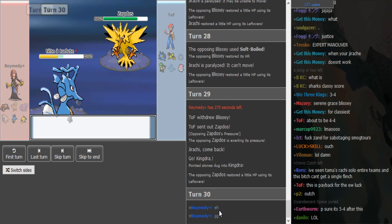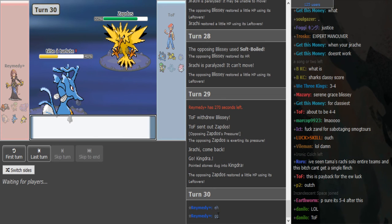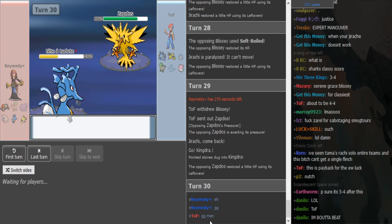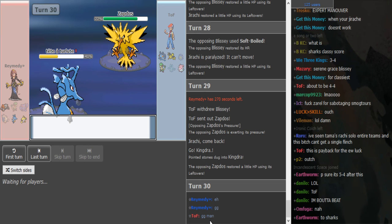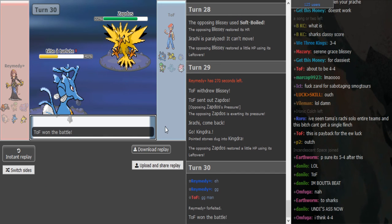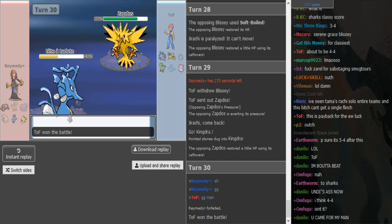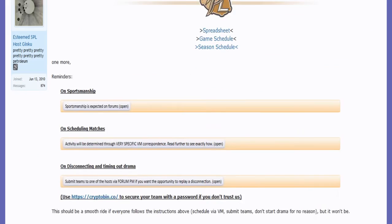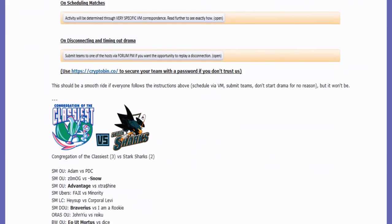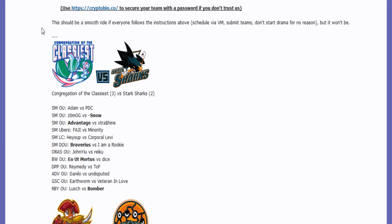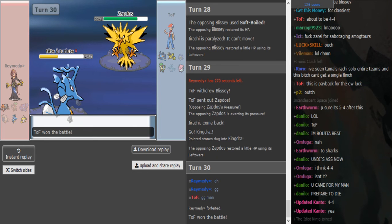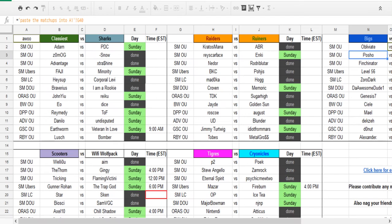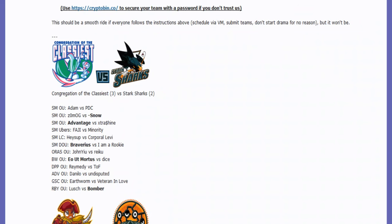Man said GG. He just forfeited. Okay I guess there was no point in playing it out. We can look at the score again, I don't remember. Yeah it was 3-2 for the Classiest, so after this it's 3-3. The Sharks won this one.